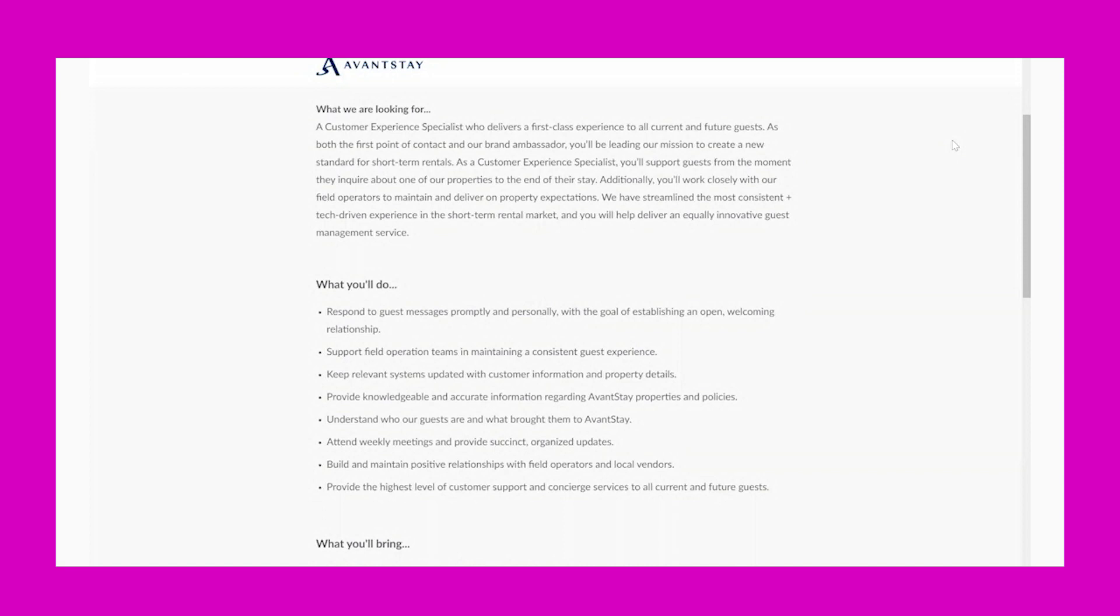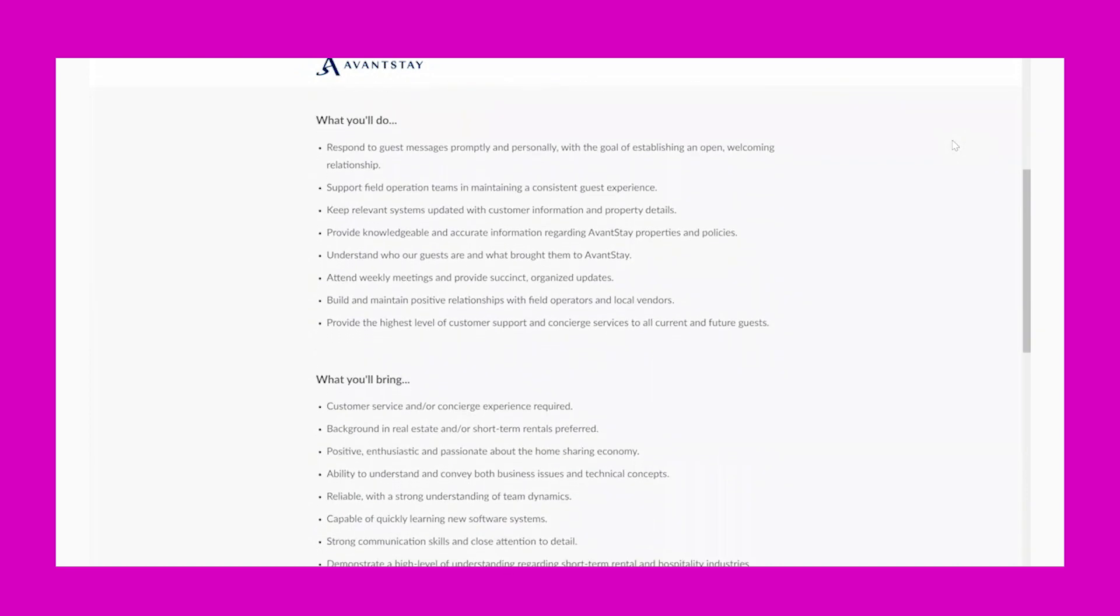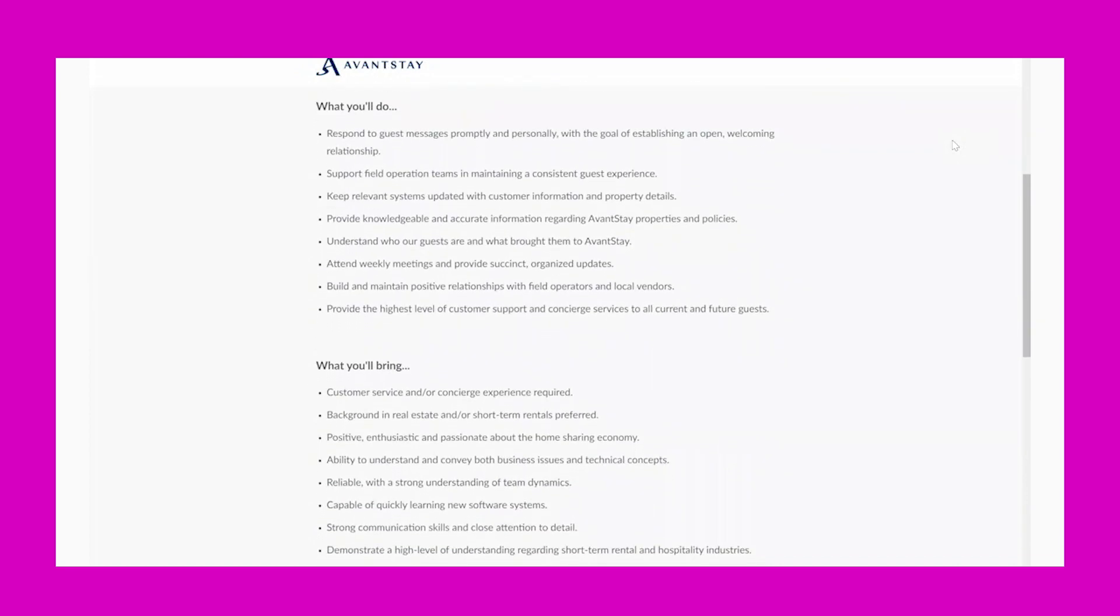of our properties to the end of their stay. Additionally, you'll work closely with our field operators to maintain and deliver on property expectations. We have streamlined the most consistent, tech-driven experience in the short-term rental market, and you will help deliver an equally innovative guest management service. What you'll do: Respond to guest messages promptly and personally